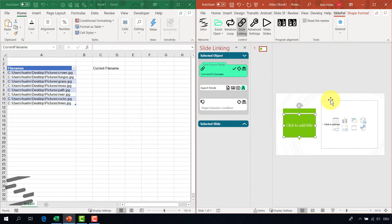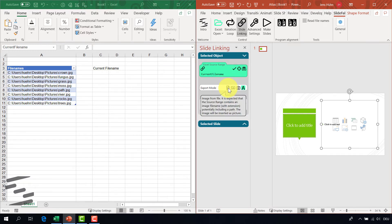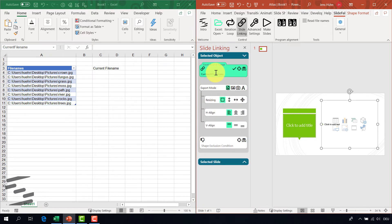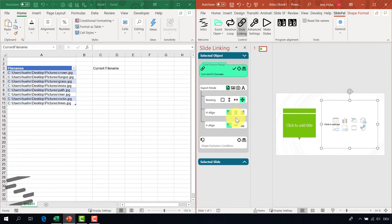For the picture, I select the placeholder and I will put the current filename into the Excel source range as well. But now I switch the export mode to image from file, which means that if this range contains a filename, SlideFab will open it up, take the image out of it and put it in this box. Regarding the resizing function, I want to fit it into this box but keeping the aspect ratio as it was before. So if it doesn't really fit the box, it gets horizontally aligned and also vertically aligned.